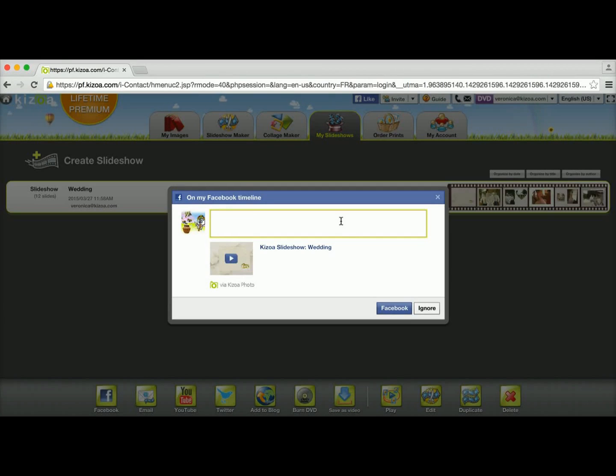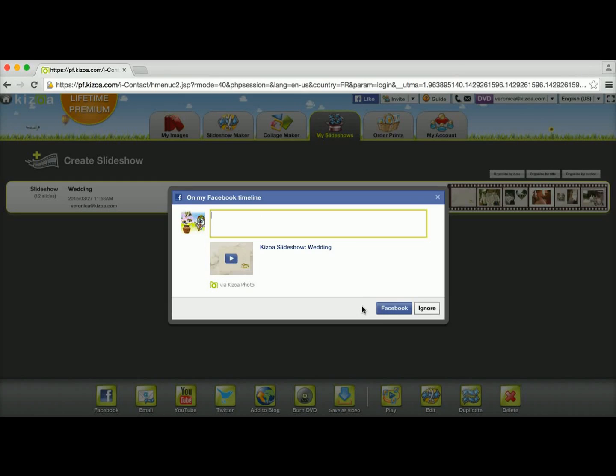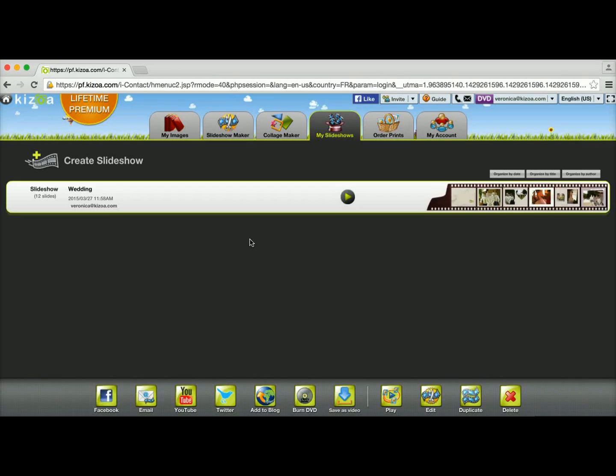If you don't yet have your Facebook account linked to your Kizoa account, then it'll simply ask you to log into your Facebook account and accept our Kizoa photo application. Then you can write your text and post it onto your timeline.